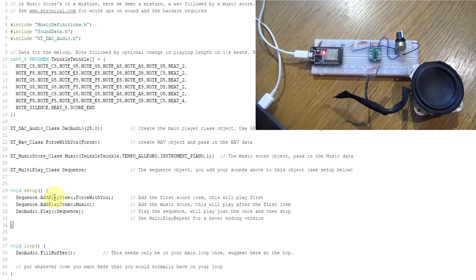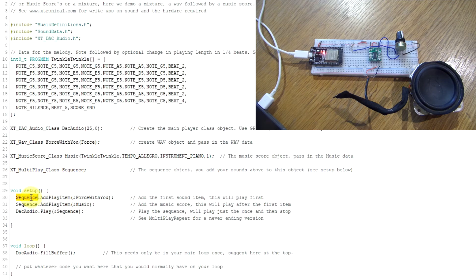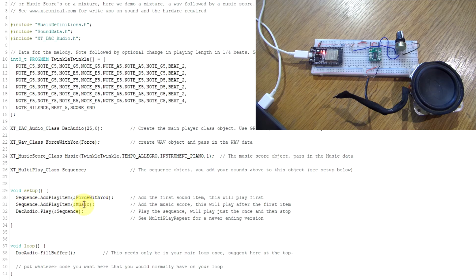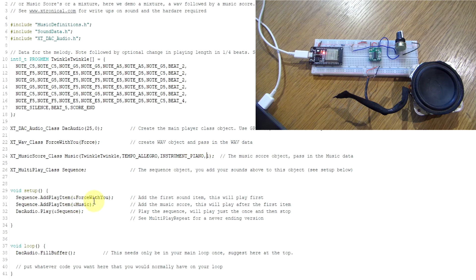To get things to play one after the other, we create a sequence. So we have this MULTIPLAY class and we just create an object called SEQUENCE. And to that sequence, we just add the items in the order we want them to play to it. So add a play item, the Force Be With You, and then the music. So it should play that and then switch to the music. We'll play it once and then it will stop. So it'll do the Force Be With You, play the music, and then it should just stop. And there we go, we'll just play that sequence there. So I'll upload that. Again, probably jump ahead because that last one took forever to compile. The computer is really just playing up a little bit.